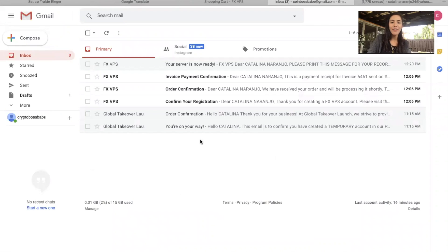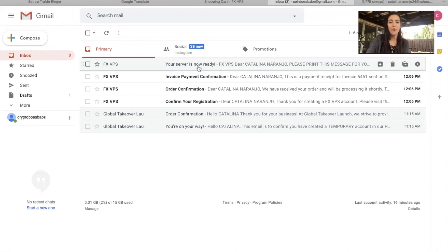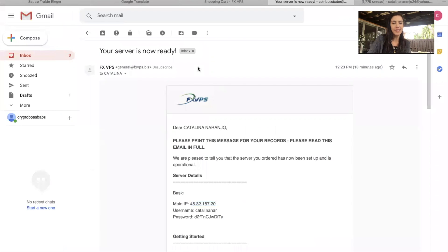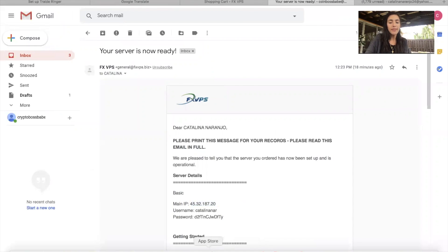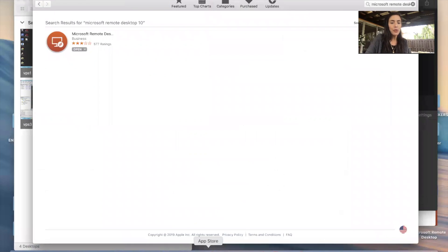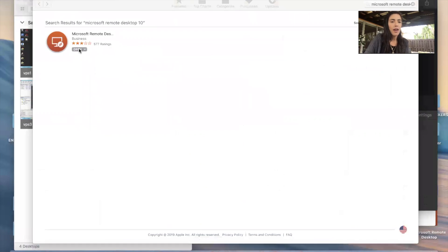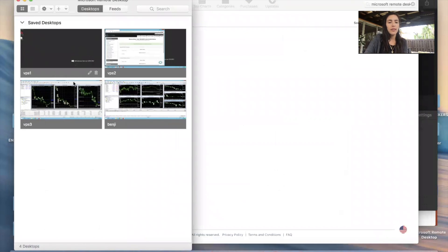I received that fourth email — your server is now ready. It took about 10 minutes. Inside, you'll find your IP address, username, and password. We're going to log in to our VPS, our iCloud. You will need Microsoft Remote Desktop. You can download that at the Apple Store or your Windows application store. Download it and it will look like this.